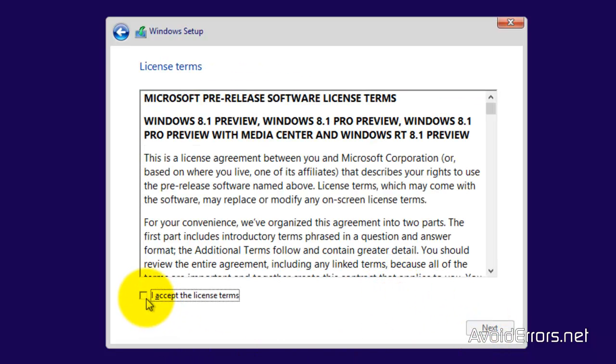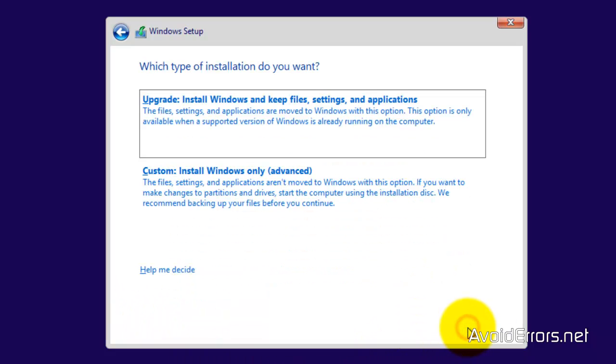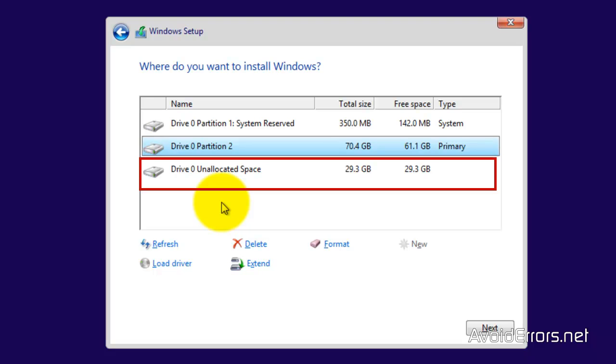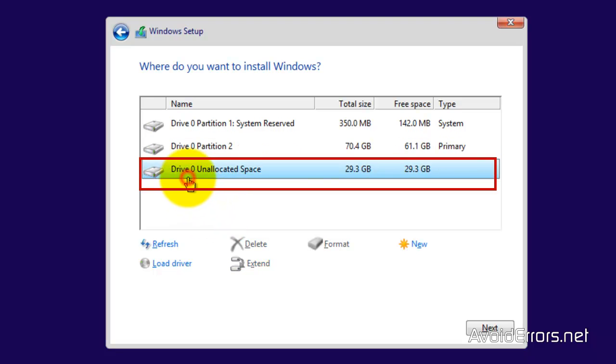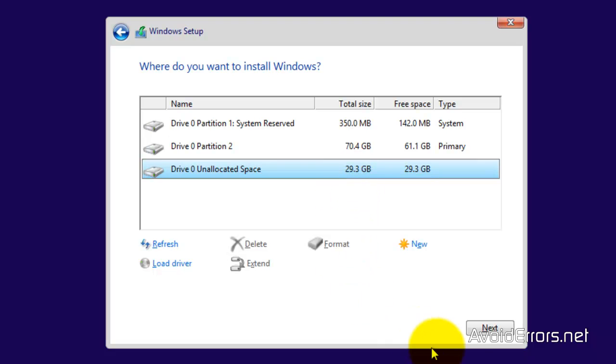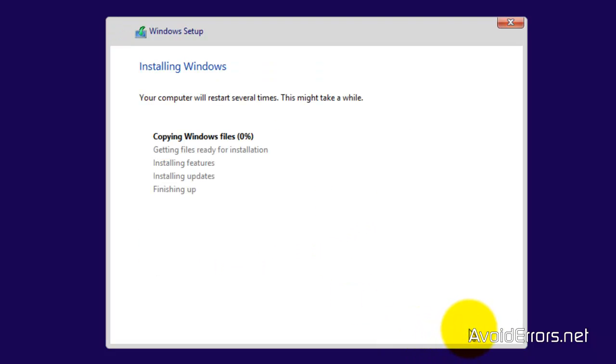Accept the license terms and agreement. Custom install. Now, here you need to be very careful. This is the partition that we created to install Windows 8.1 preview. These two other partitions are the current Windows 8. Make sure that you can identify the partition you have created. If you can't, do not continue with this tutorial for it might damage your current Windows 8. Once you have identified the partition, select it and click on next.